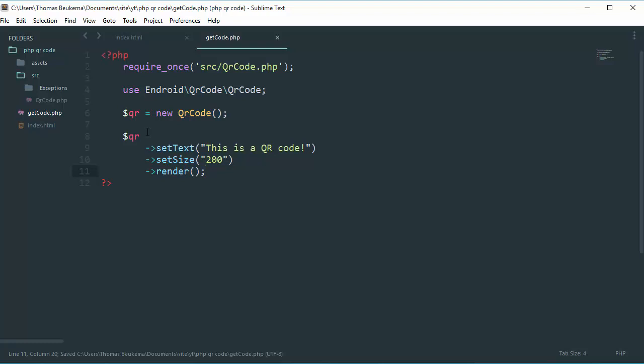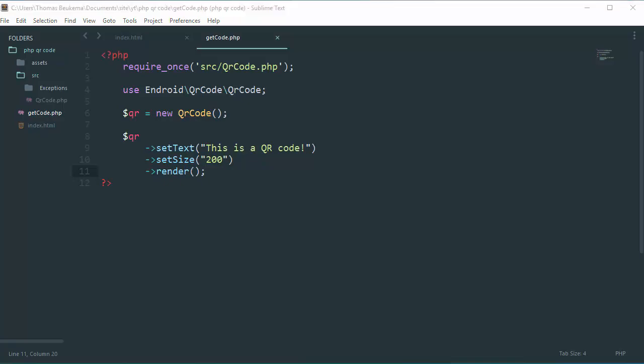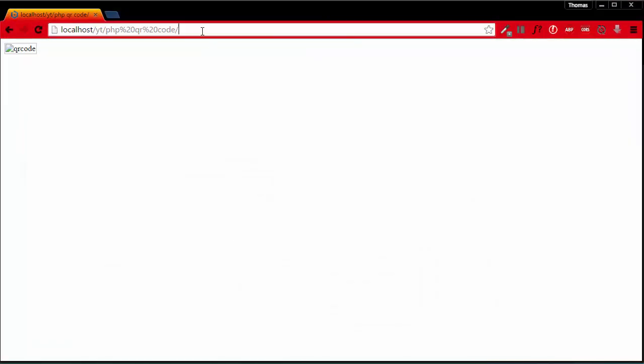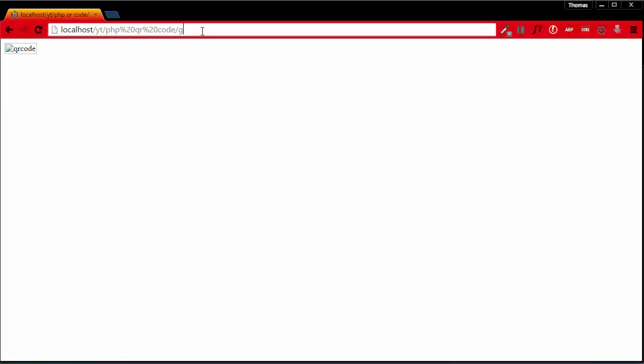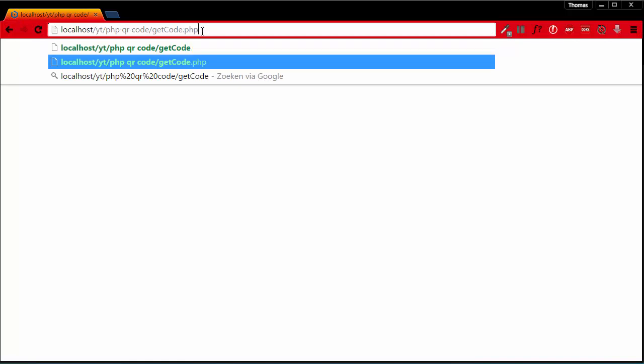Now what we've just created is our PHP file which generates our QR code. So let's open up our browser and go to our file.